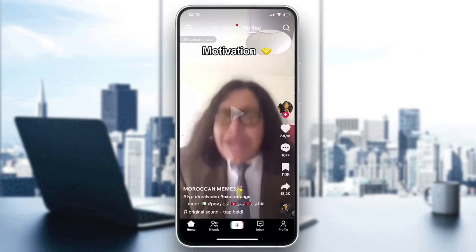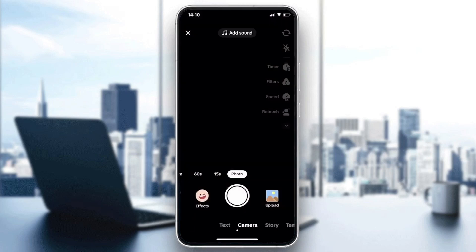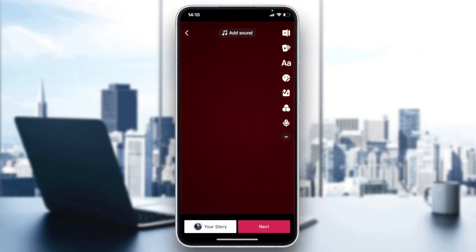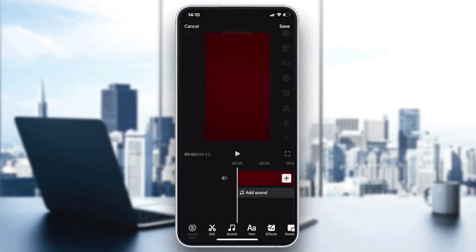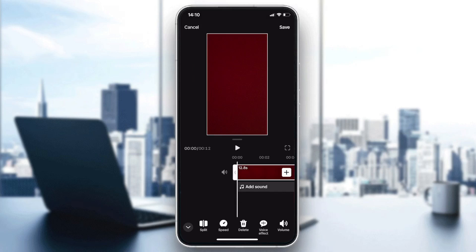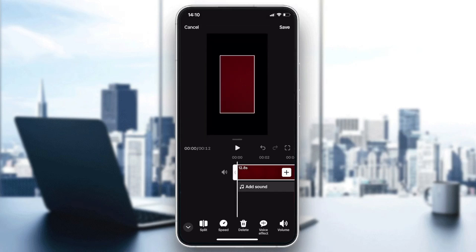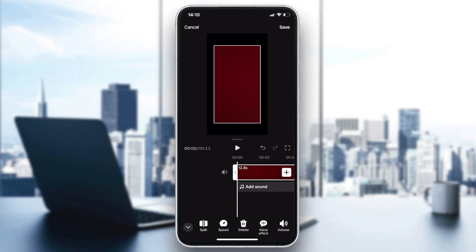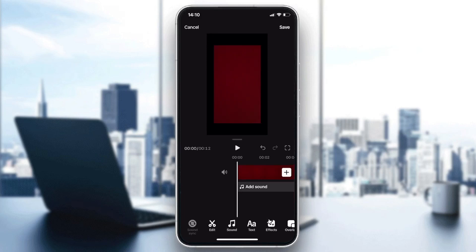As you may know, TikTok does not have a native cropping feature. Even if you go to edit a video, you won't be able to crop it — all you can do is zoom in, zoom out, or rotate. So you need to either use an editing tool or edit it directly from your phone's camera roll.